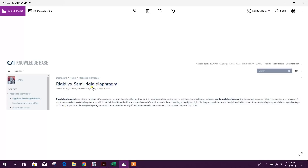A rigid diaphragm has infinite in-plane stiffness properties and therefore neither exhibits membrane deformation nor reports the associated forces. A semi-rigid diaphragm simulates actual in-plane stiffness properties and behavior for most reinforced concrete slab systems in which the slab is sufficiently thick and membrane deformation due to lateral loading is negligible. Rigid diaphragm produces results nearly identical to those of semi-rigid diaphragm.